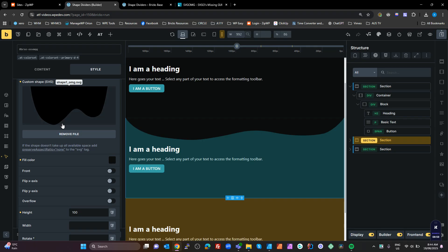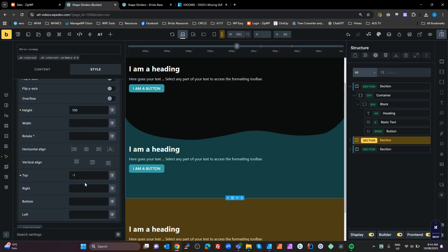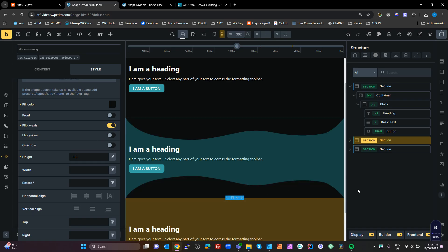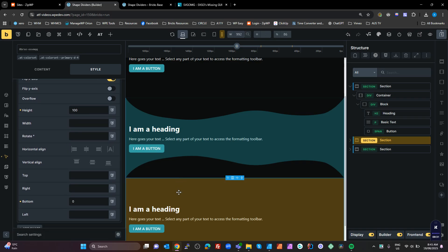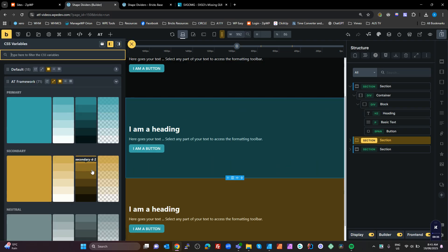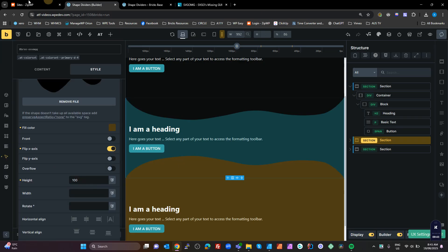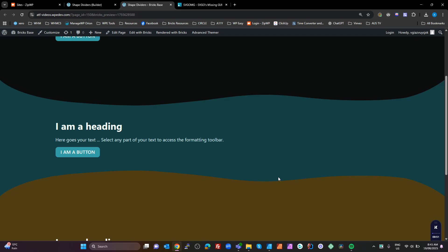Now we're going to duplicate this shape. This time we tell it to put it at the bottom, and we want to flip on the X-axis to turn it over the other way. We've got it sitting on the bottom there — the exact opposite of the one at the top. Now we need to set the color of that shape to match the next section, which is Primary D4, and save.